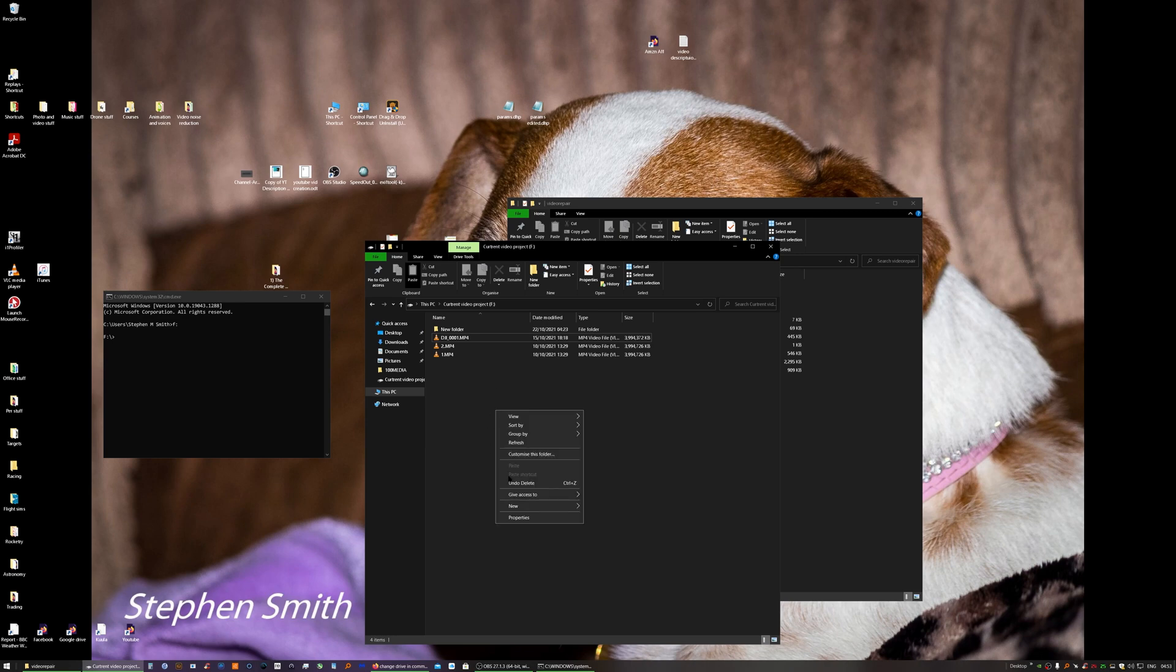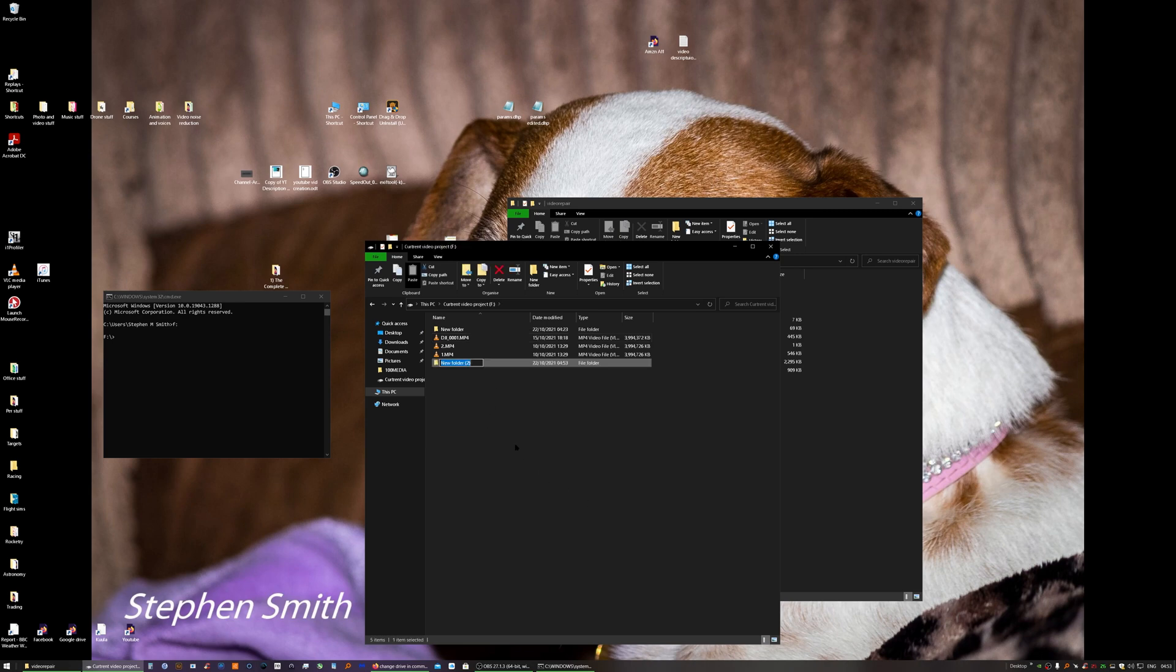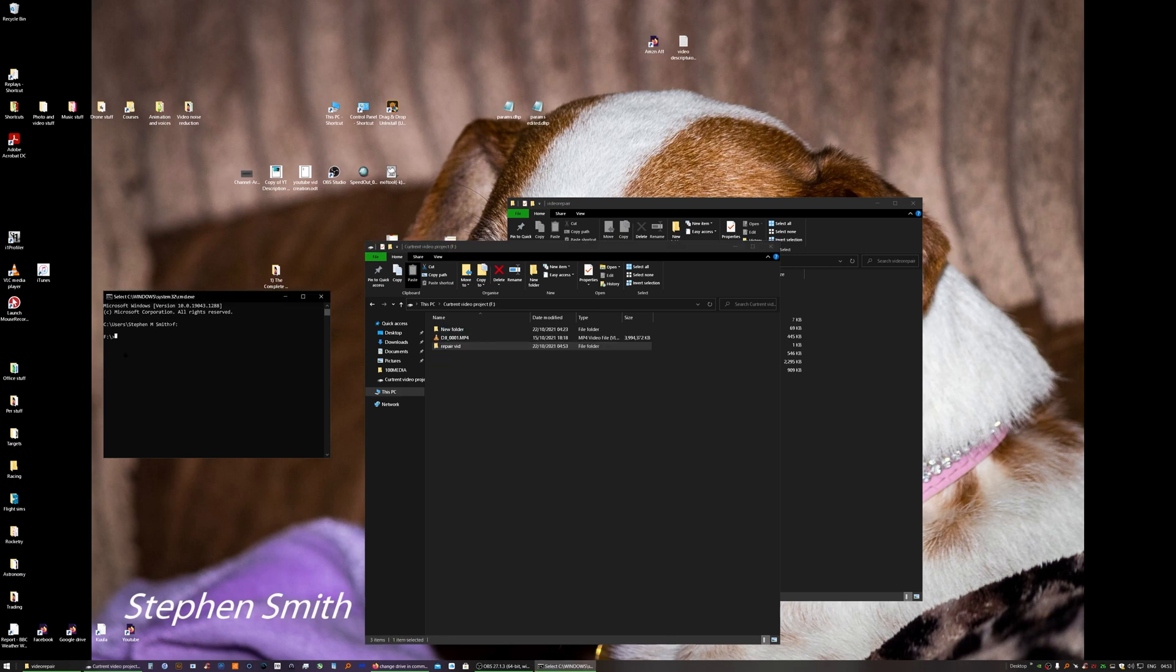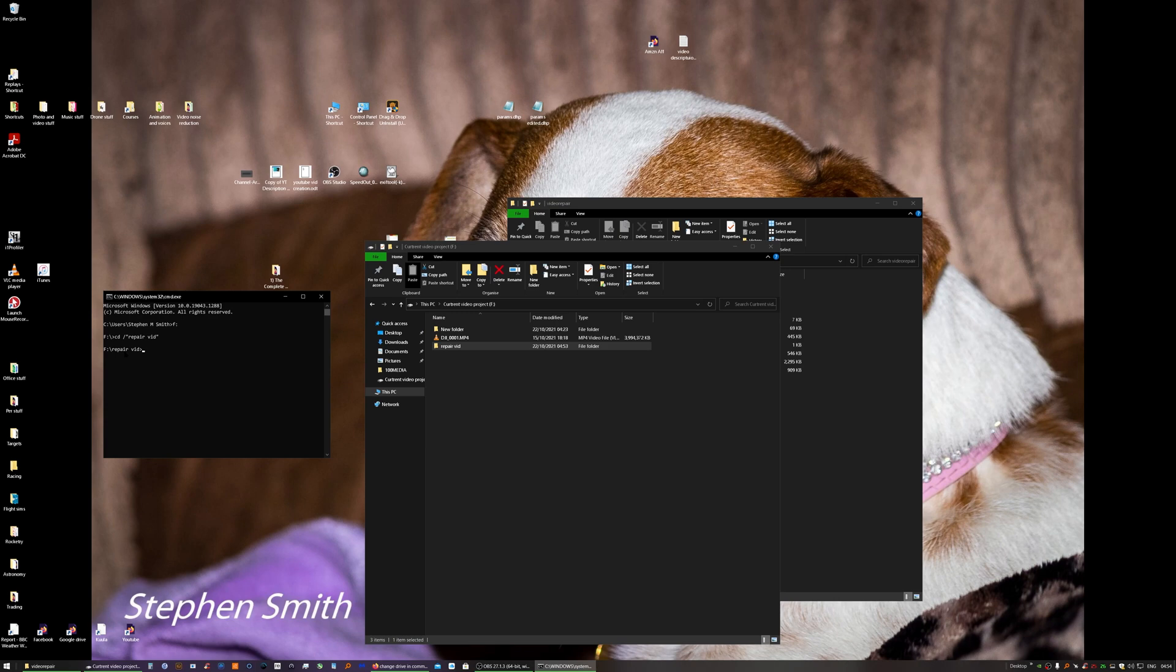I'll create a folder on here and call that repair, and then I can move those two files. You could then change directory, and now we're in that. So we're now in the directory in the folder where the files are saved. Then you need to type in...